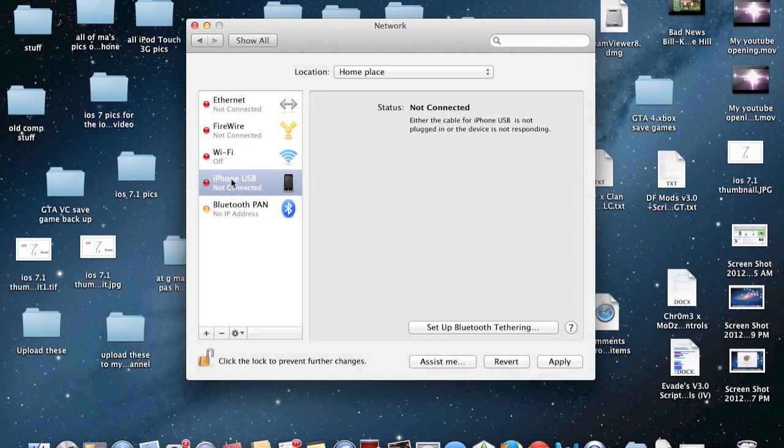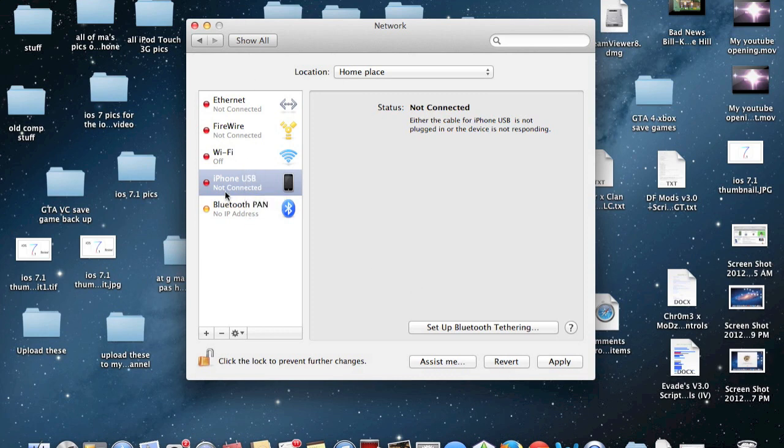Then it will add the iPhone to the list of Internet Connection Options. Before you can do anything else, you must hit Apply. So hit Apply.